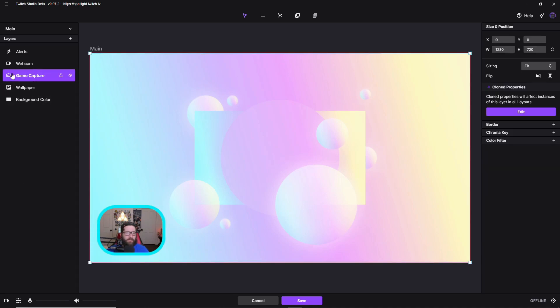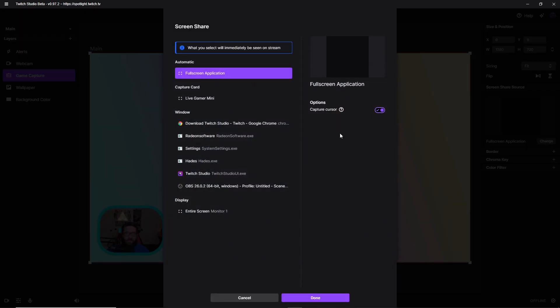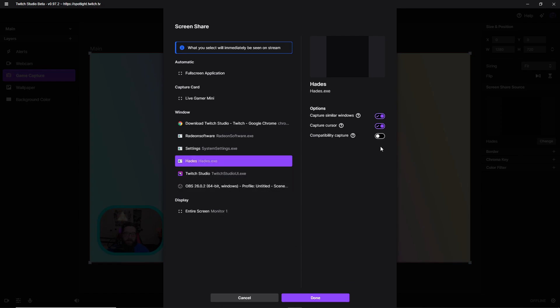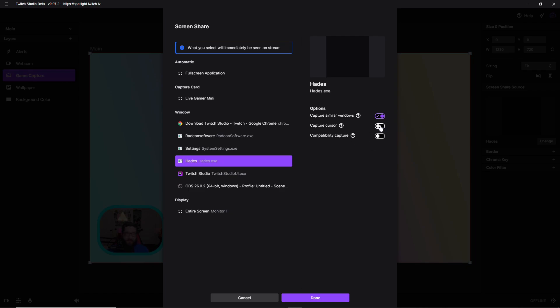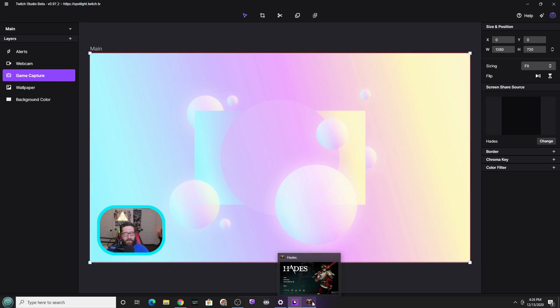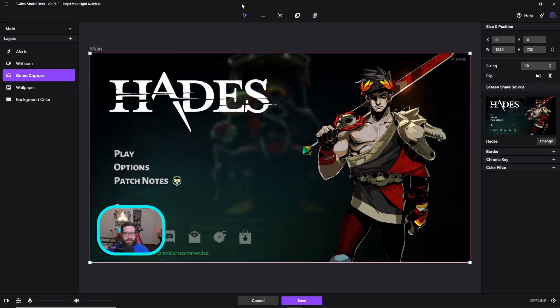Now we need the game capture. So click on the game capture. Cloned properties right over here. It's going to show this black screen. Full screen application. Change. And then you're just going to click whatever page you want. You can either pick it on Chrome. You can pick it on whatever game you're playing. I'm going to pick it on Hades. I'm going to not capture the cursor. You can capture similar windows to it. Compatibility cursor. Compatibility mode may allow you to capture an app that normally doesn't work. Sometimes on OBS this happens. So this is a really cool function. I'm going to click capture cursor off. Hit done. Now it's not going to show anything until I actually go into the game. I don't know why this happens, but it happens with a lot of games. So go into the game and just tab out of it. And there we go. Now we have the alerts, the webcam, and the game capture. You would technically be ready to go.